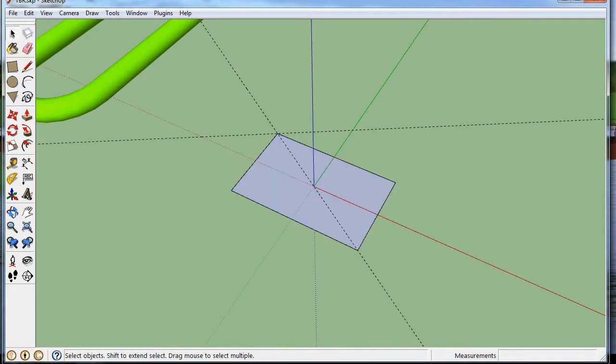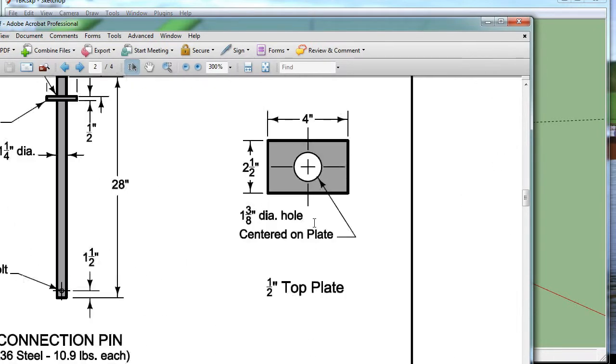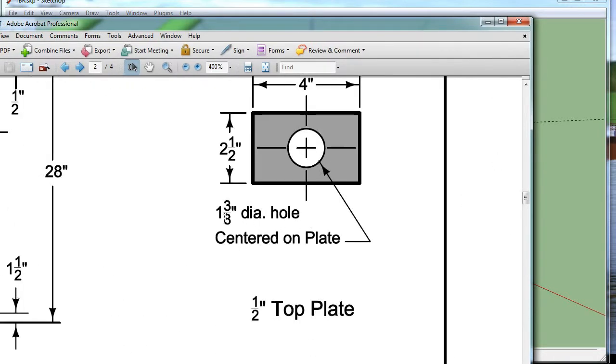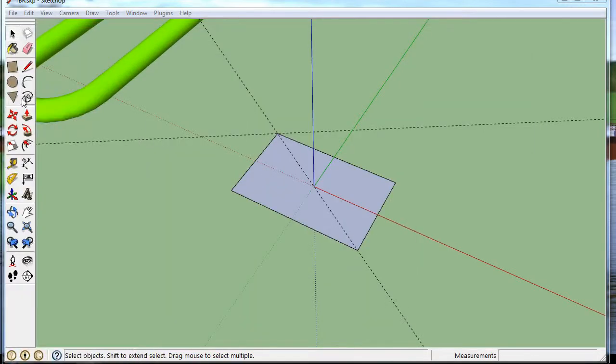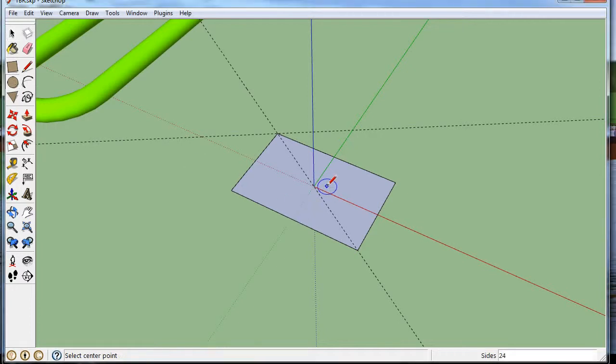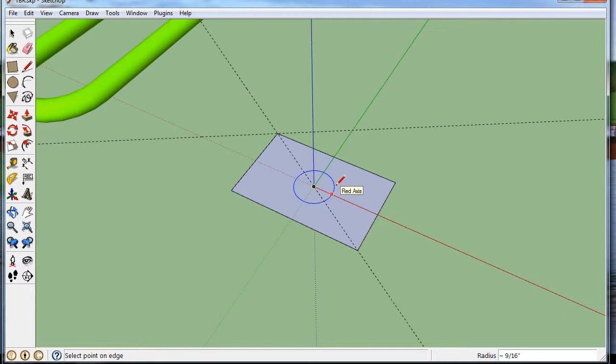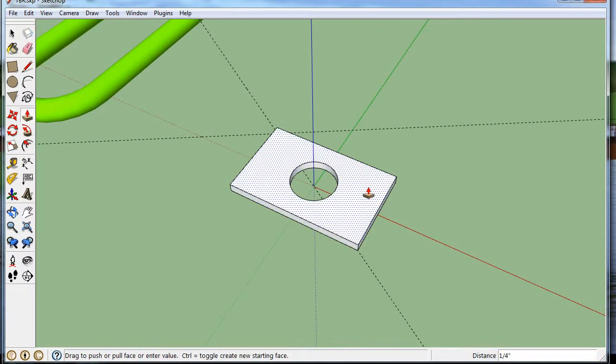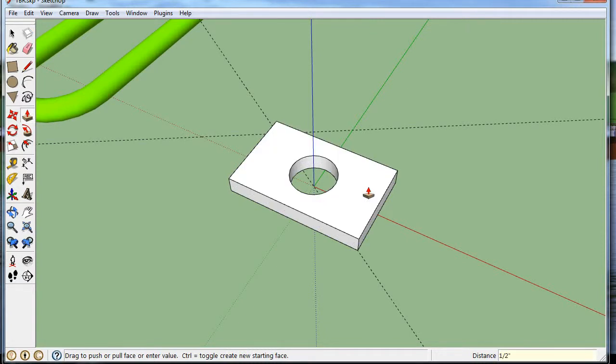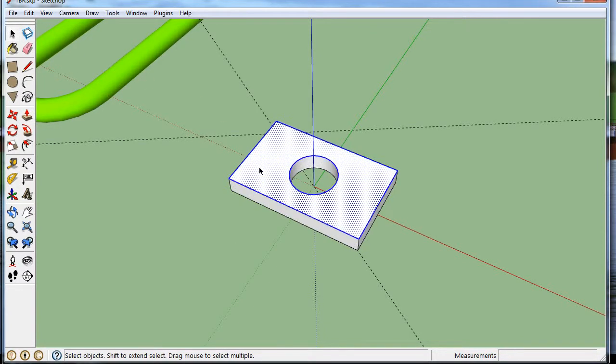And if you go back, it says there's an inch and three-eighths of a diameter hole in the middle. So we'll just do that. And what is that? That's eleven-eighths divided by a half. So that's eleven-sixteenths. Extrude it a half inch. And there's my plate. And I'm going to group it.